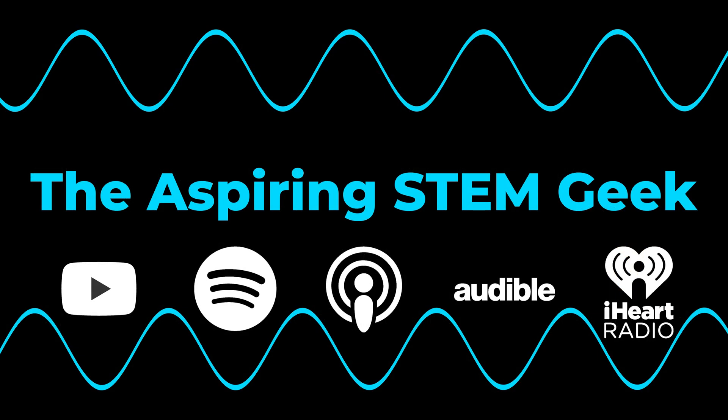I also have a podcast called The Aspiring Stem Geek which you can check out on YouTube, Spotify, Apple Podcasts, Audible, and iHeartRadio. Thanks again for watching and happy coding.